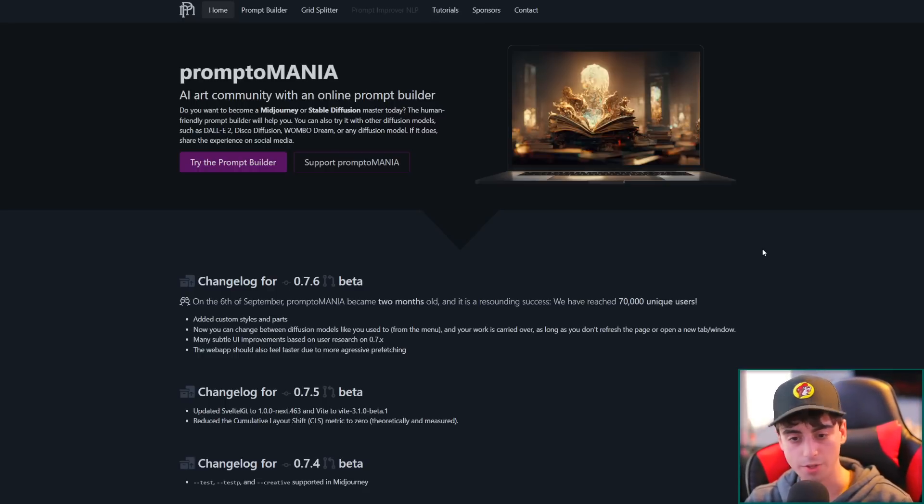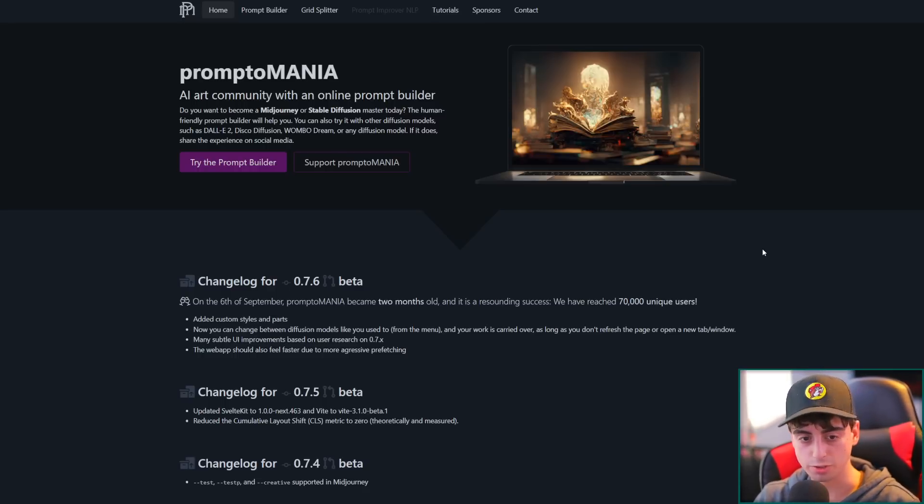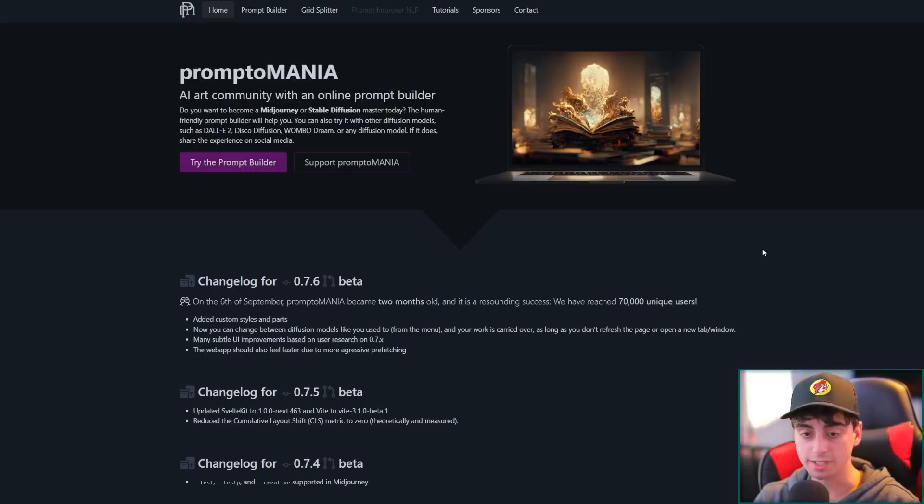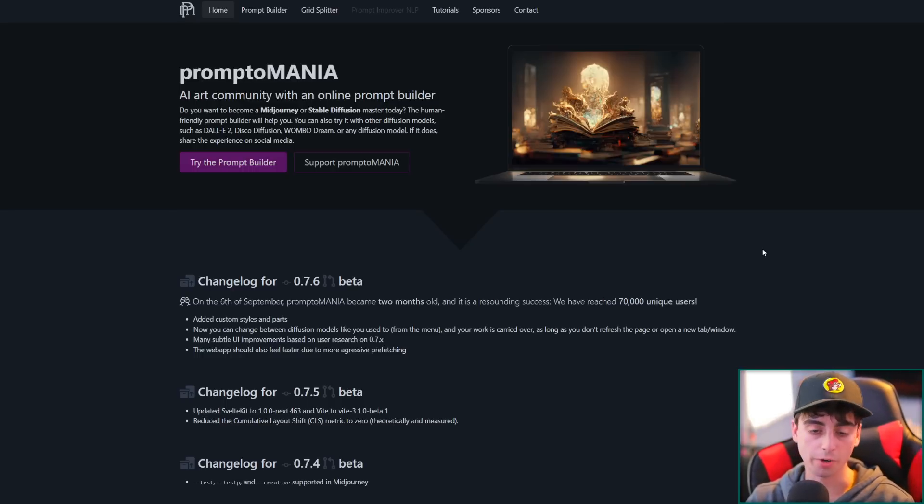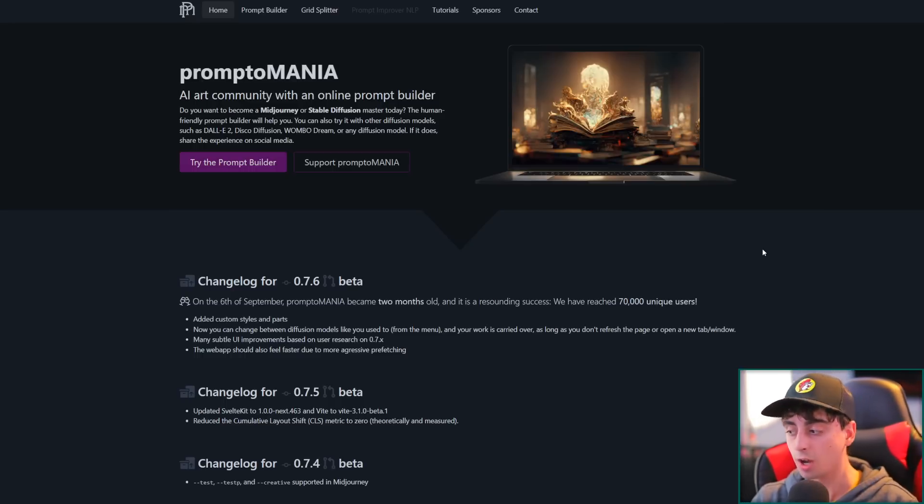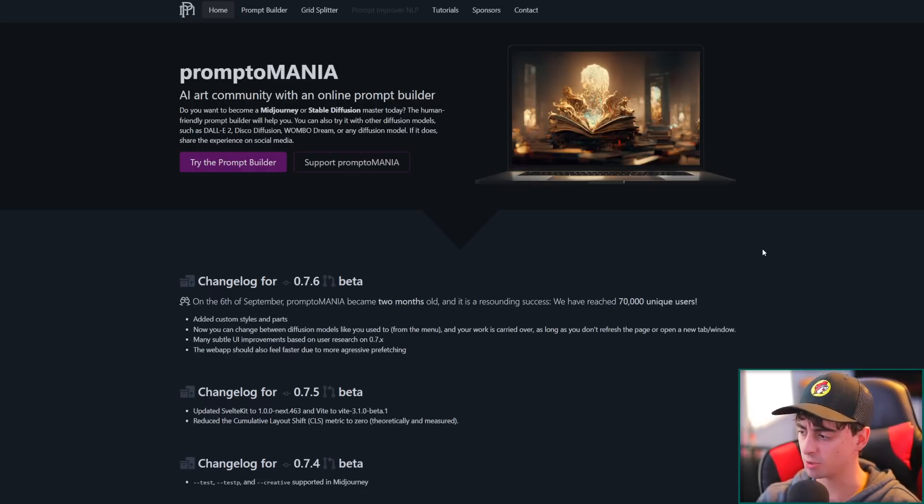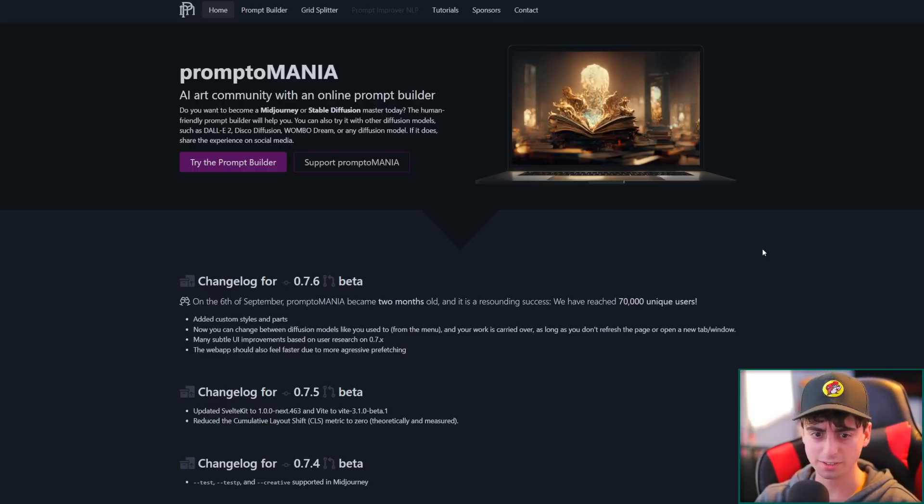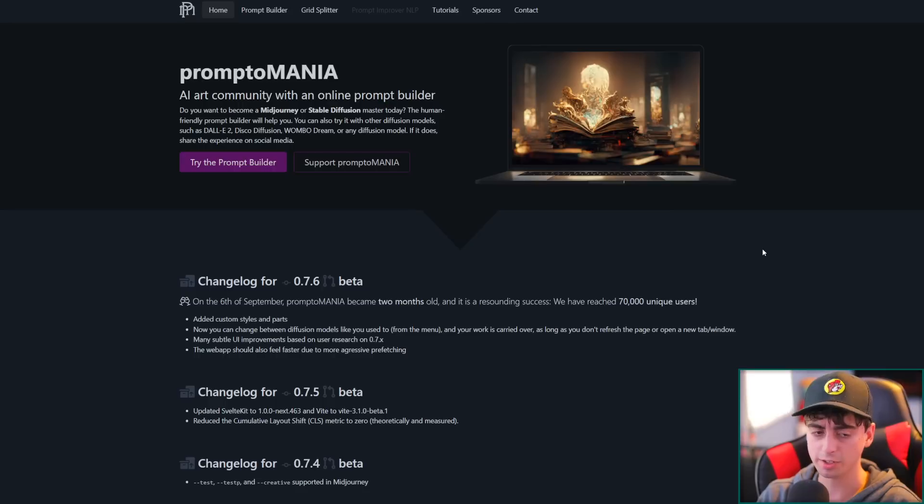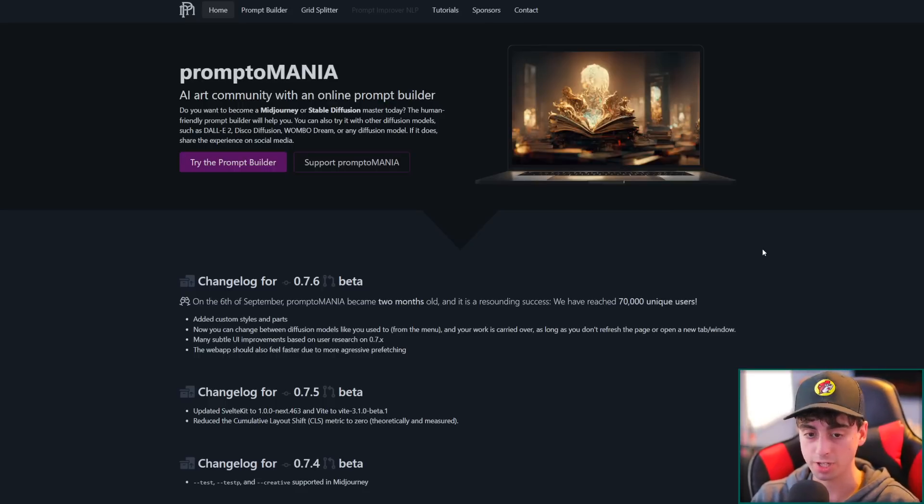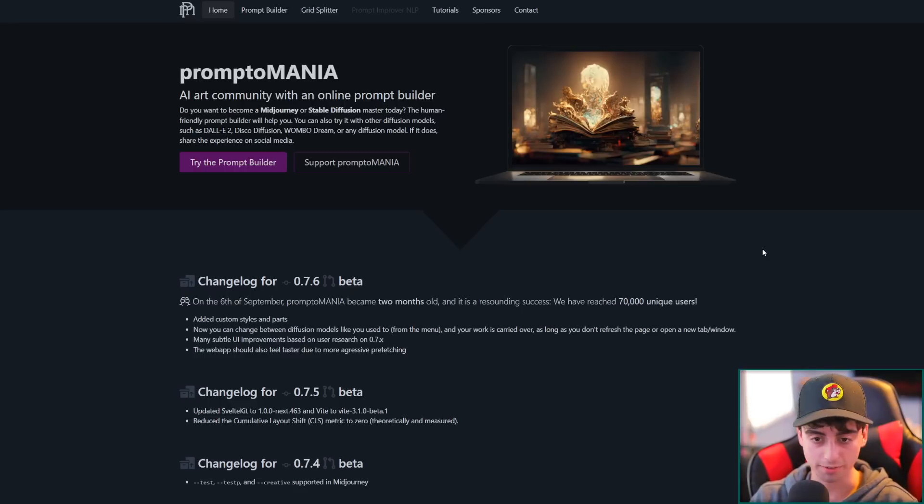The human-friendly prompt builder will help you. You can also try it with other Diffusion models, such as Dolly 2, Disco Diffusion, Wumbo Dream, or any Diffusion model out there, of which I have covered quite a few on this channel. In fact, we made that video on over 20 different AI image generators. I think I'll link that video down below, but that was like a 40-minute video of just every AI you could think of.